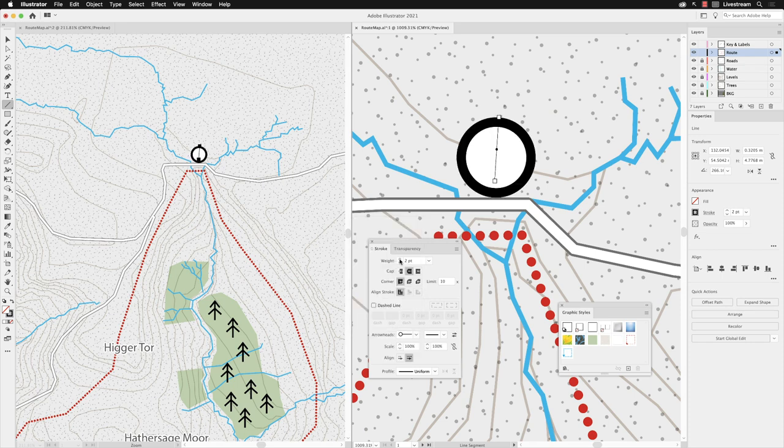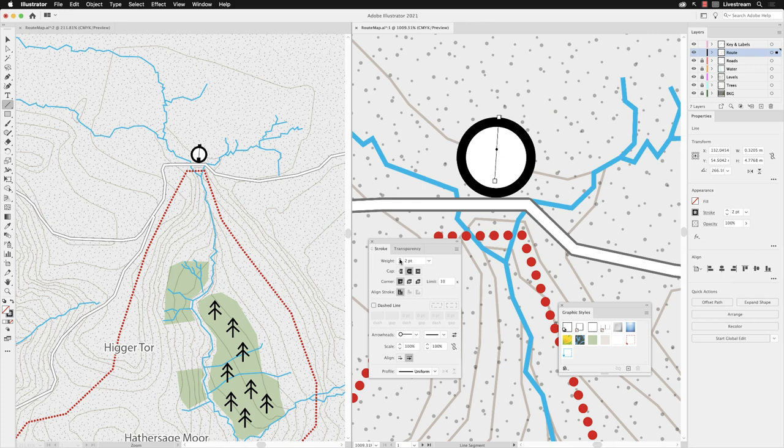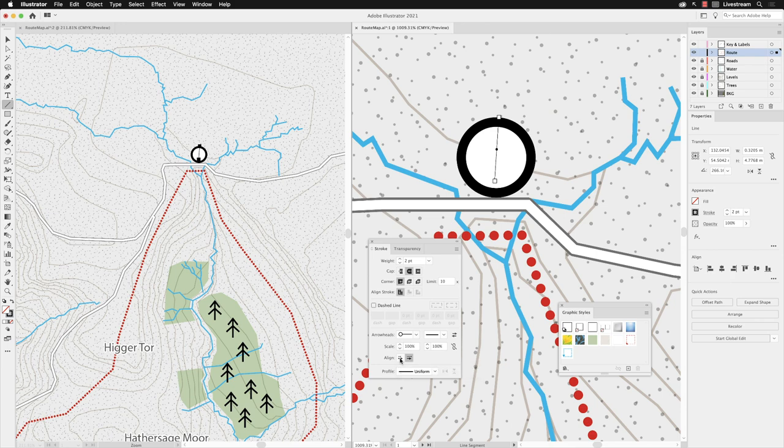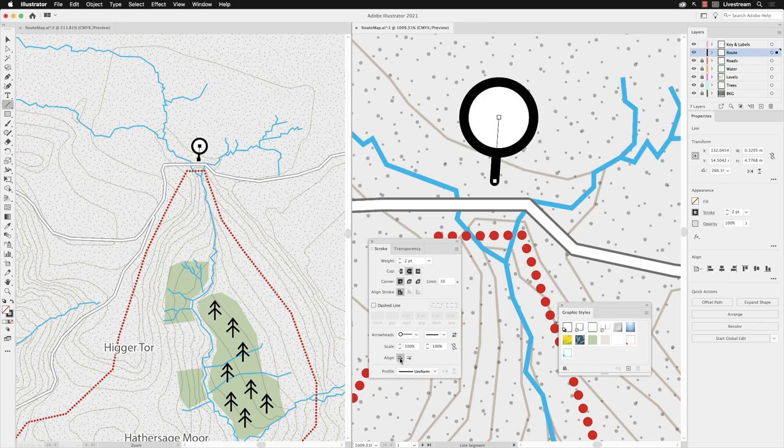By default the arrowheads have to fit between where the two anchor points are. But if I change the align option to extend arrow tip beyond end of path then it moves it higher up like so.